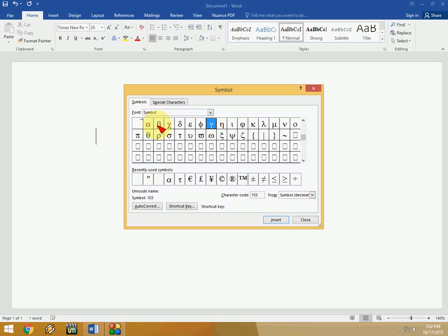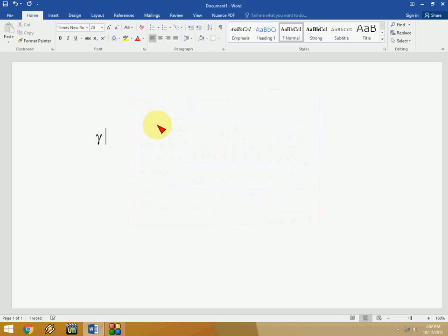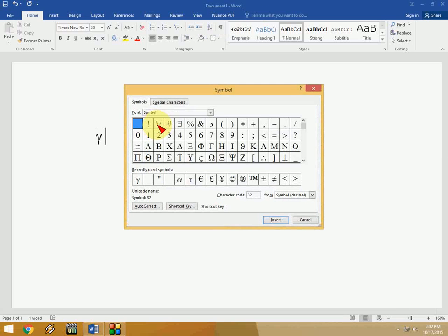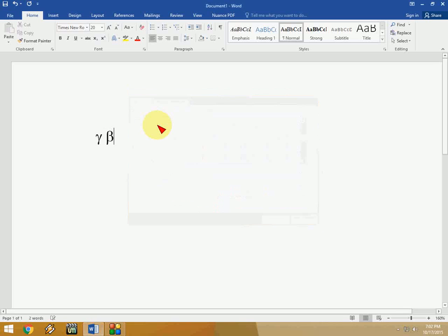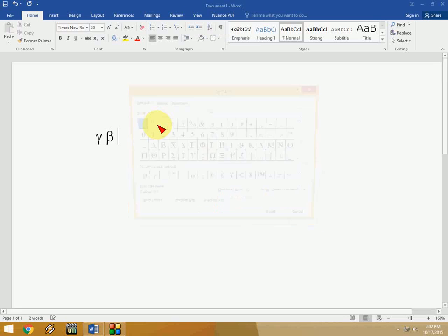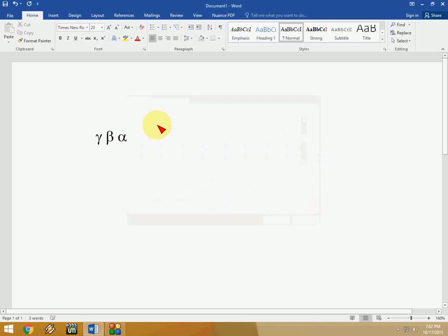After you select your symbol, just click insert or press Enter. That's it. I'll show again: ALT, I, S, and type your symbol like gamma or theta, beta, like this. ALT, I, S, and press Enter. That's it.